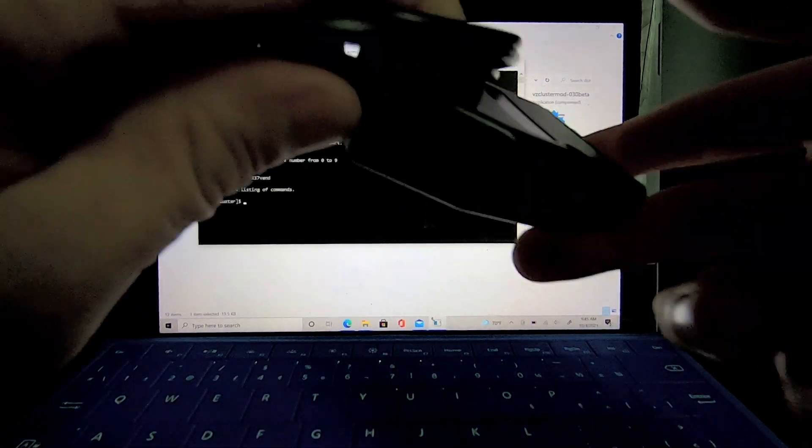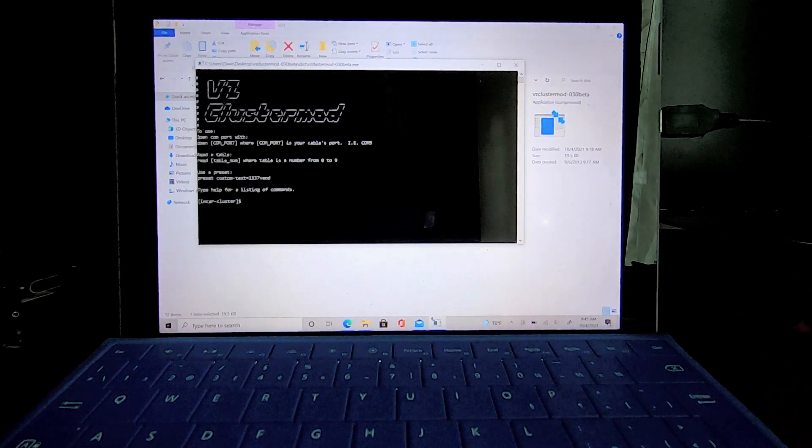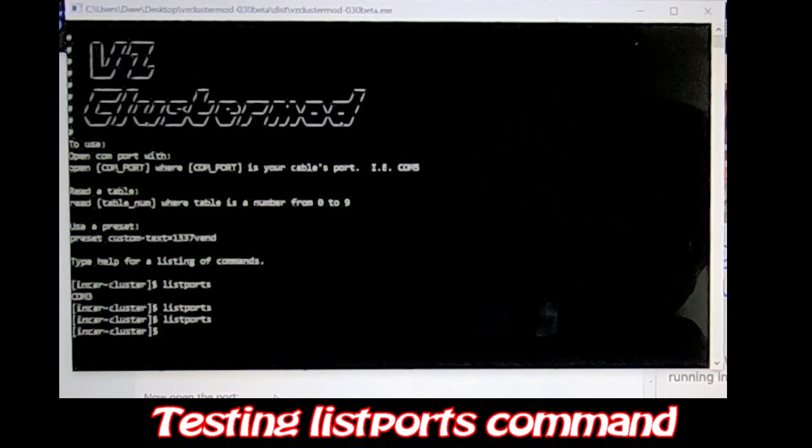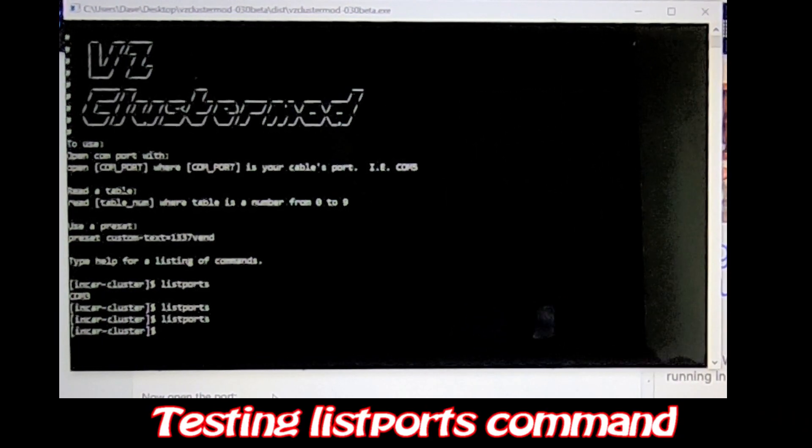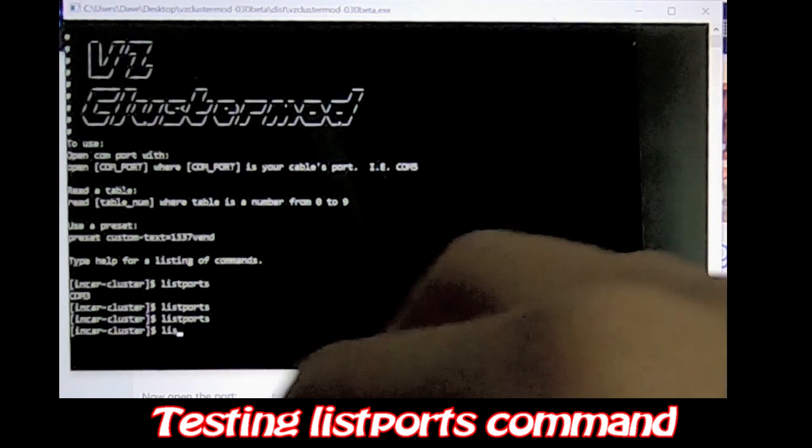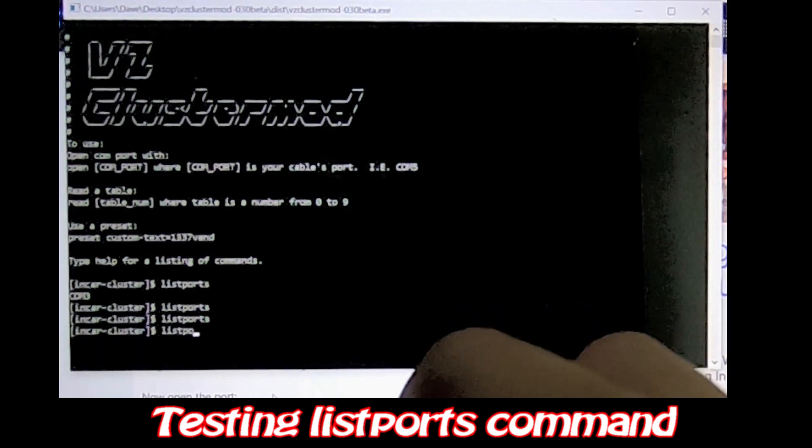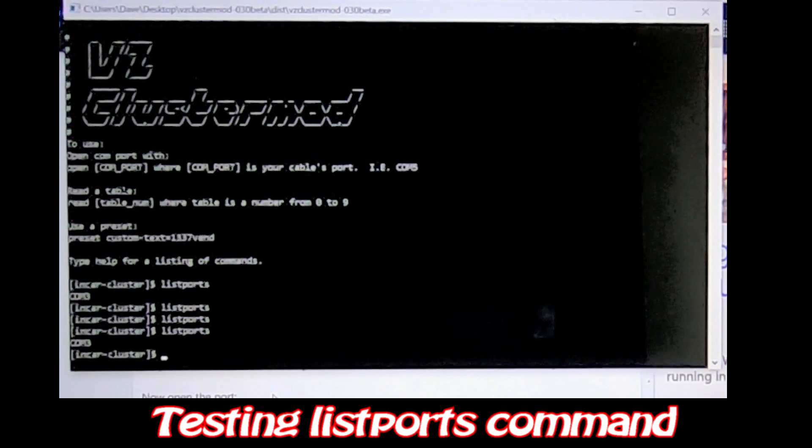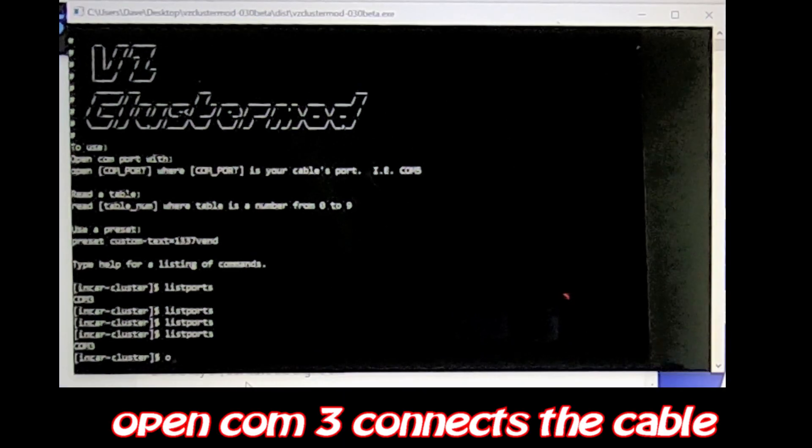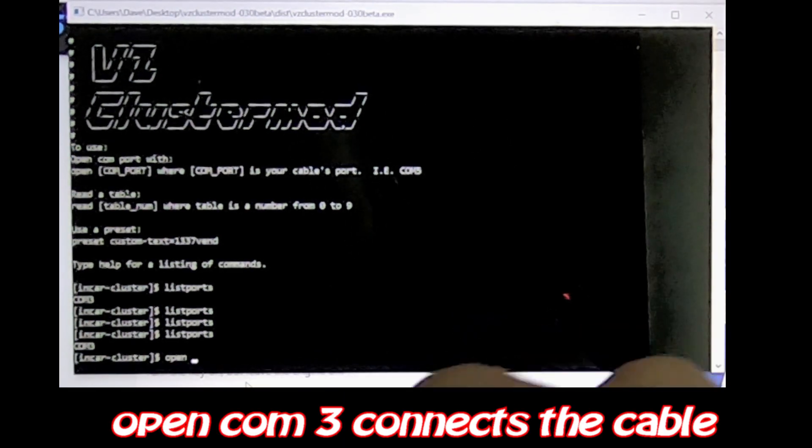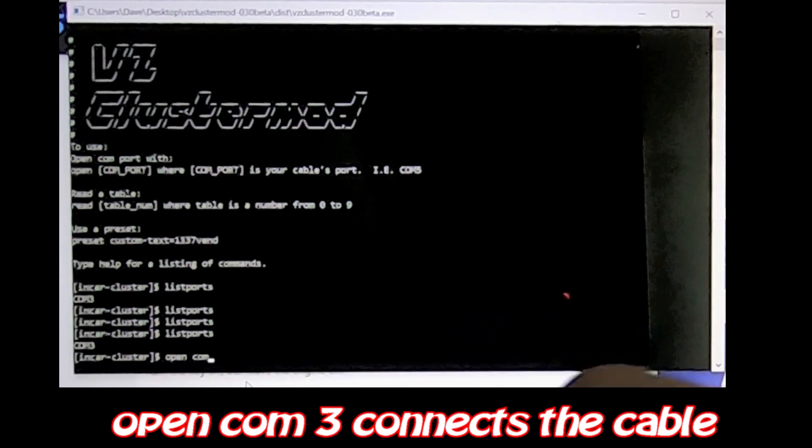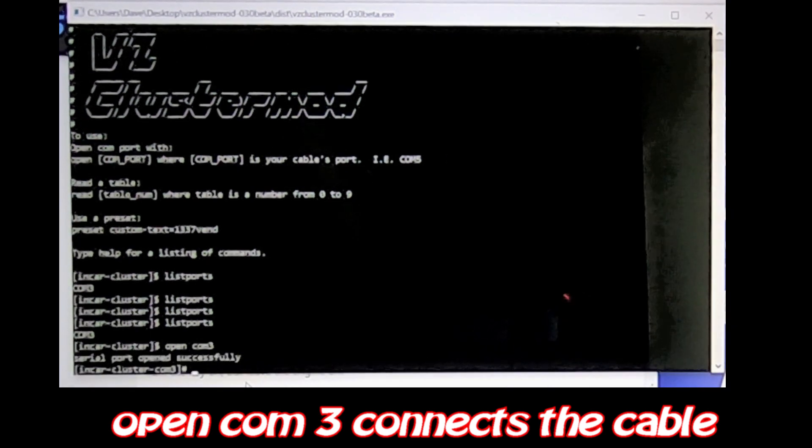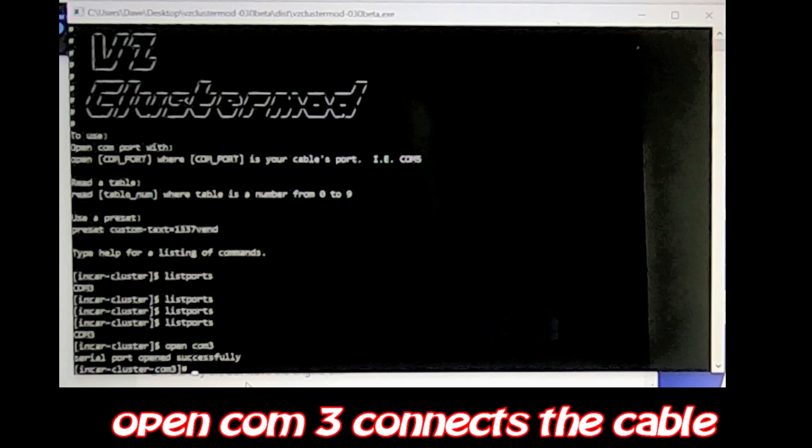Okay, so this is the cable, and I'm going to plug the cable back in, and then type list ports, and now it says COM3. Open, COM3. Ciro port opens successfully.